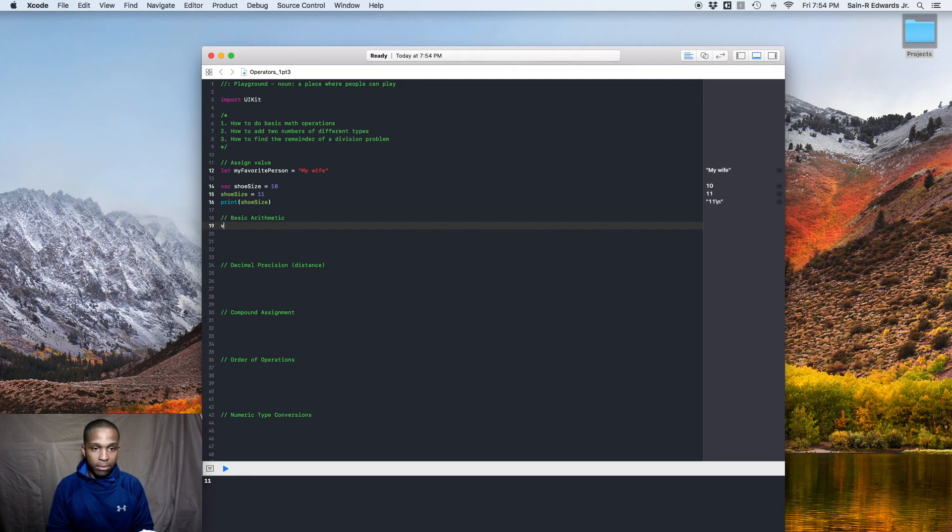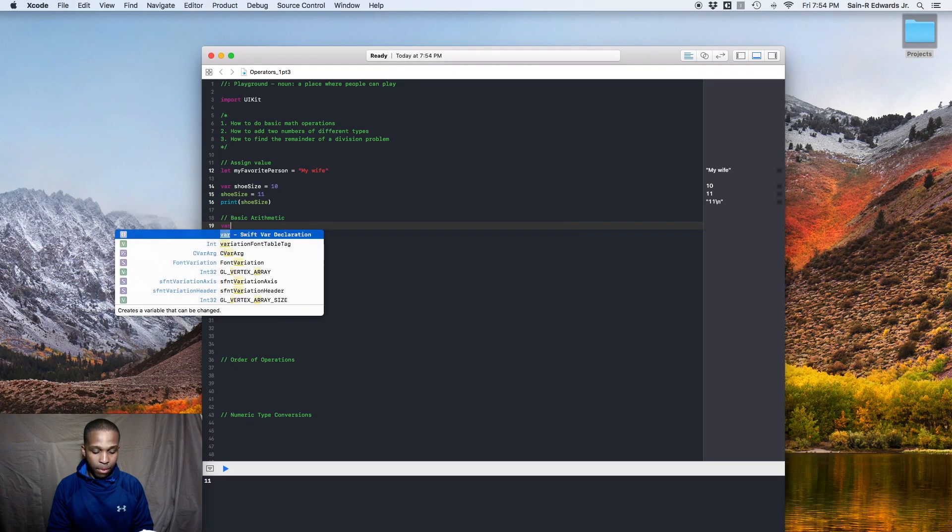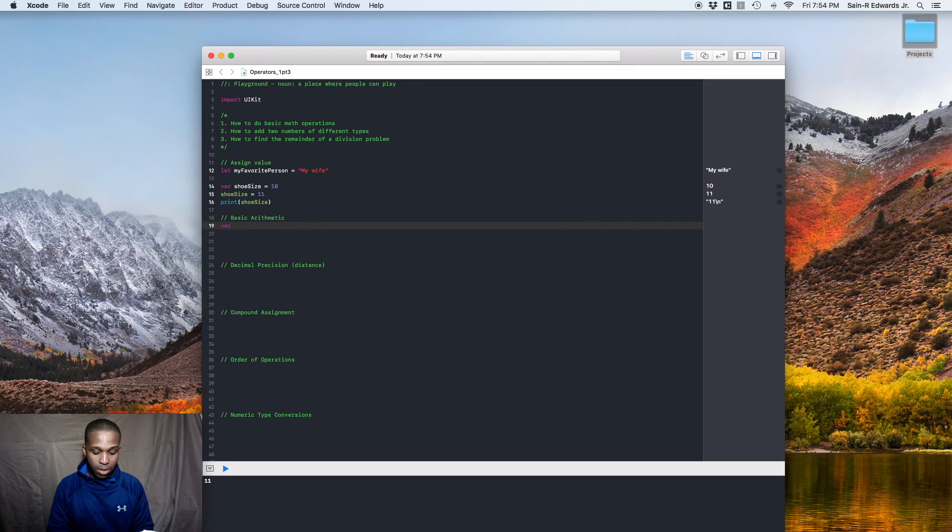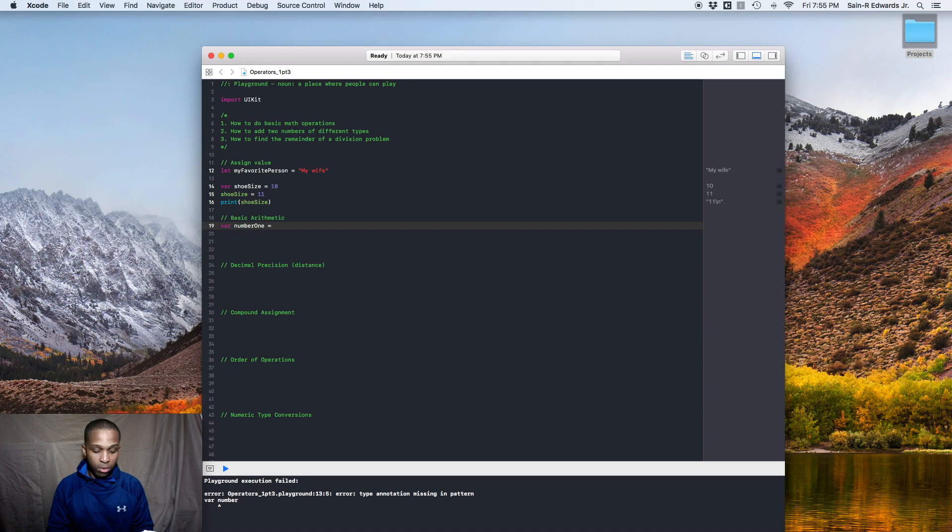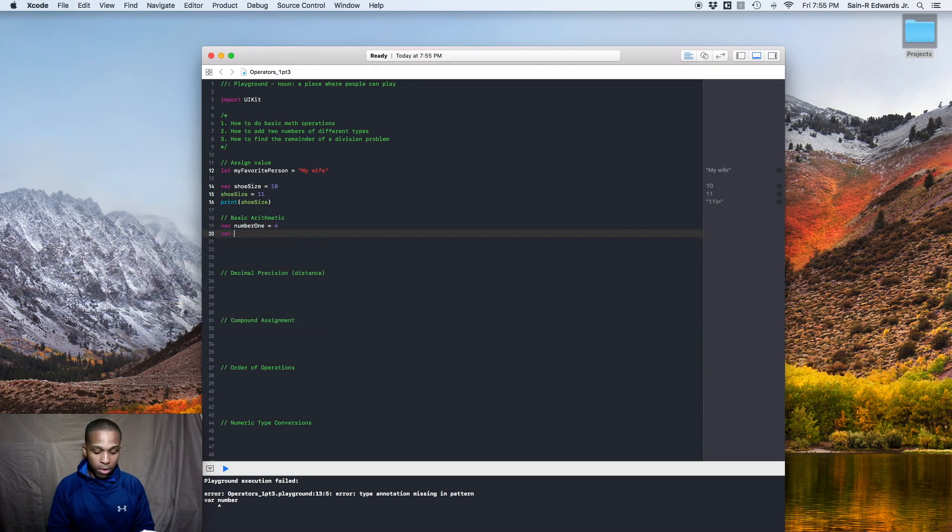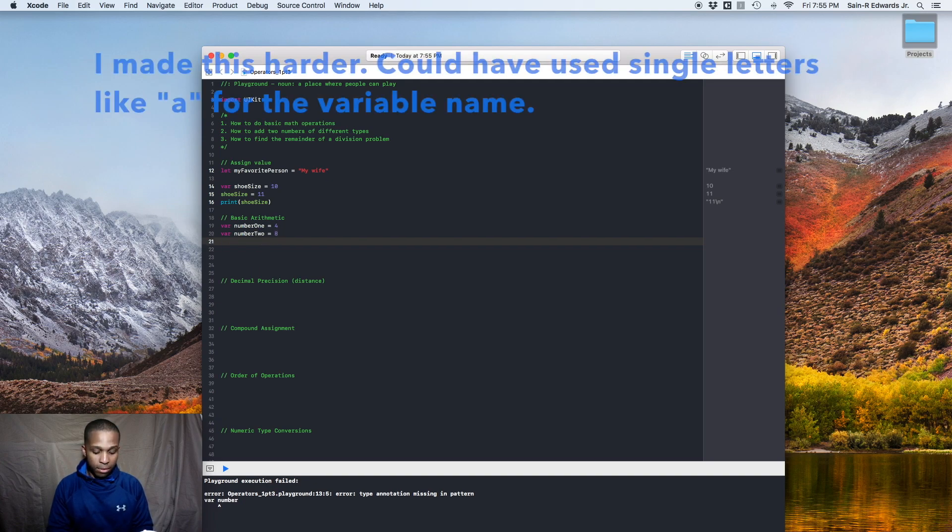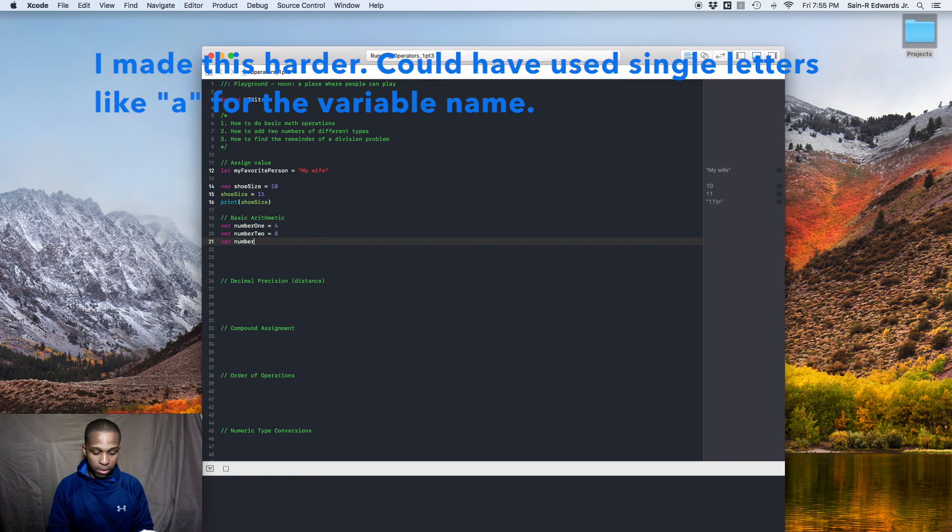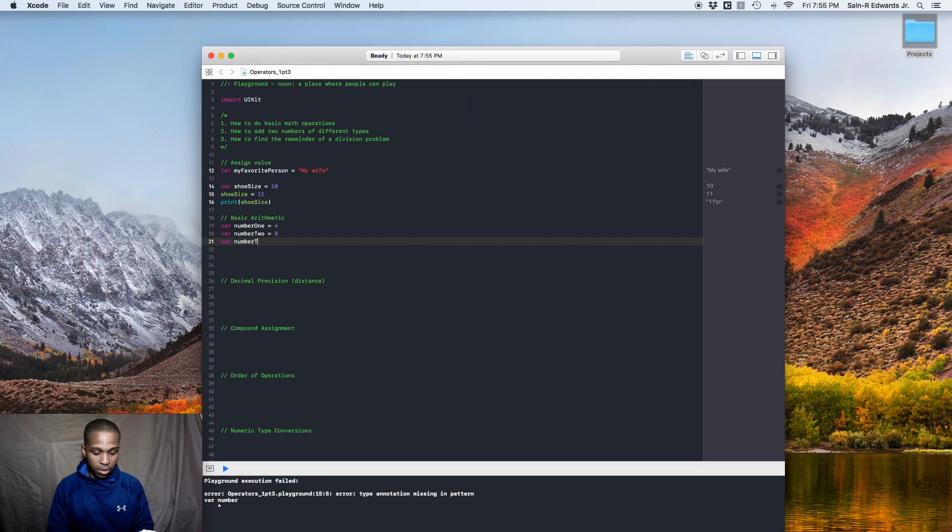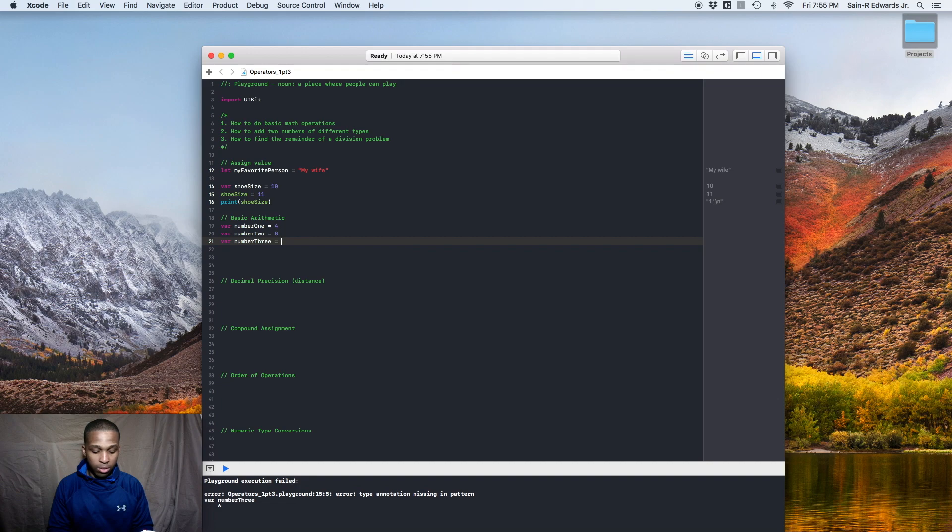So we'll just say var number 1 equals 4, var number 2 equals 8, number 3, let's say this equals 14 or something. Alright, cool.